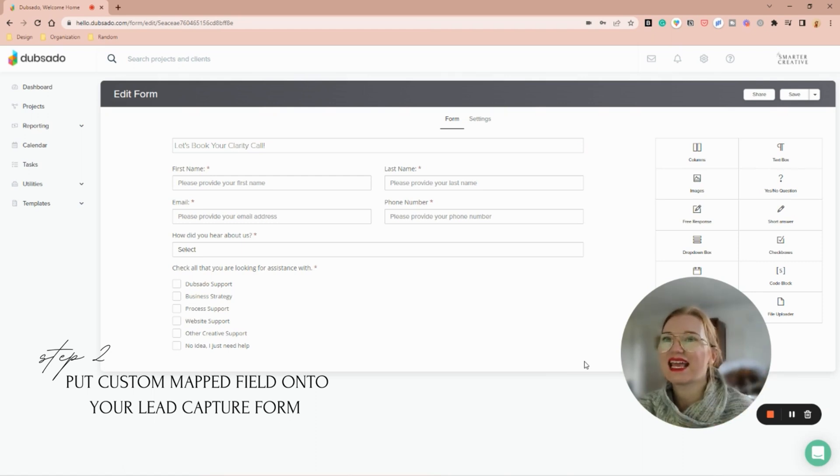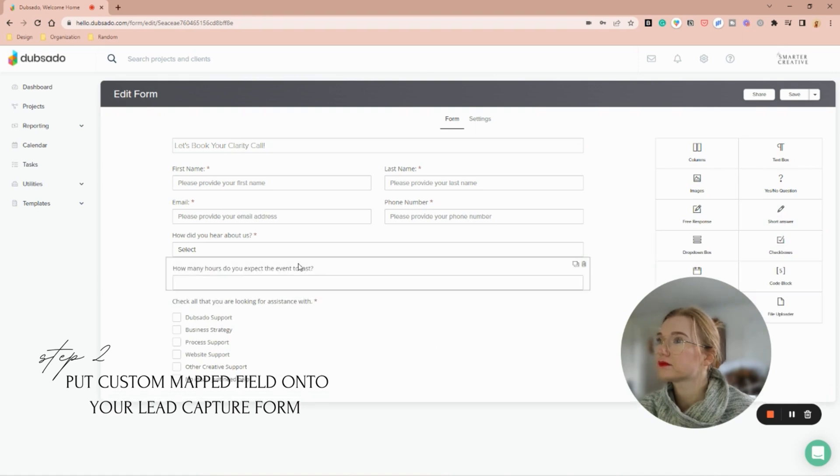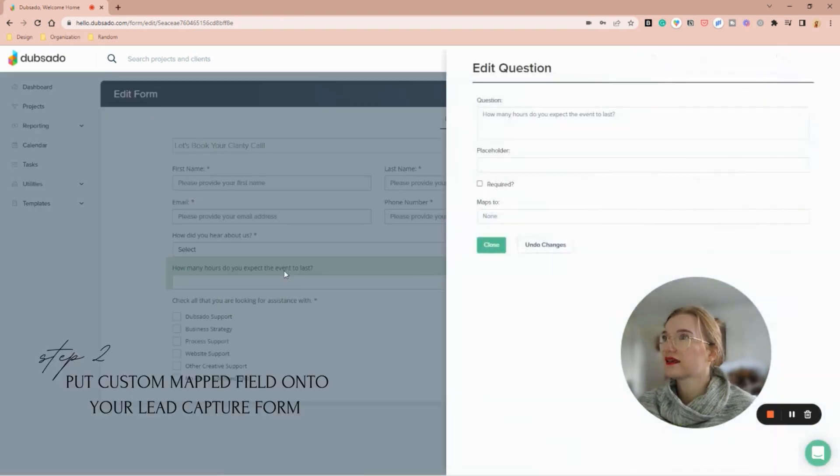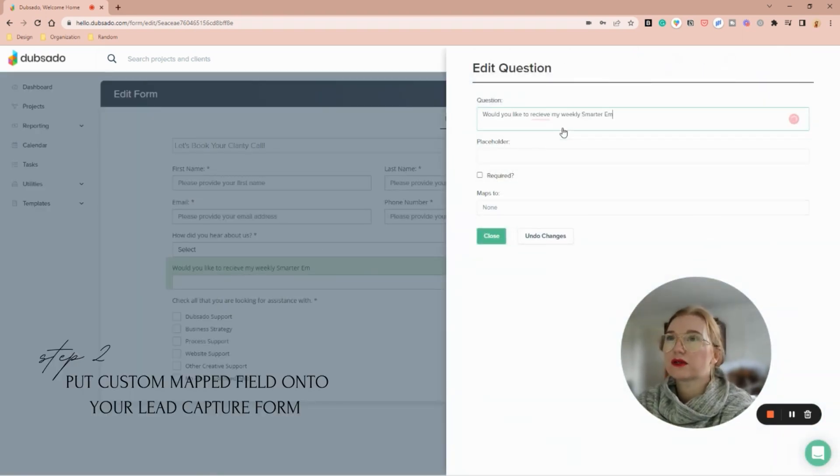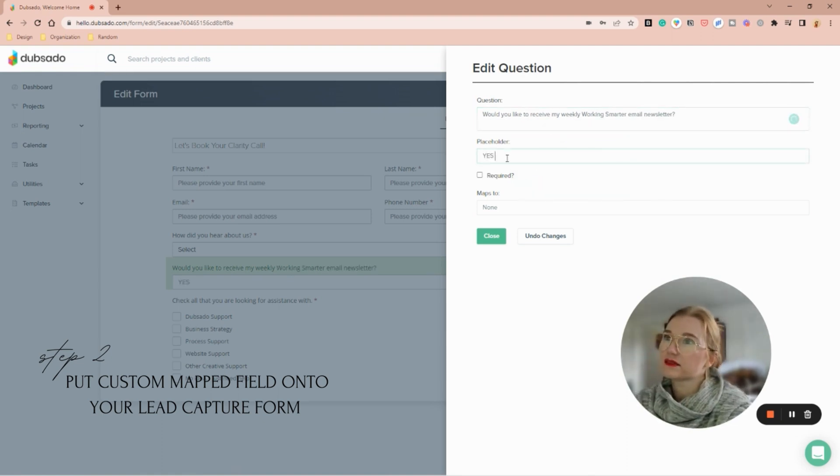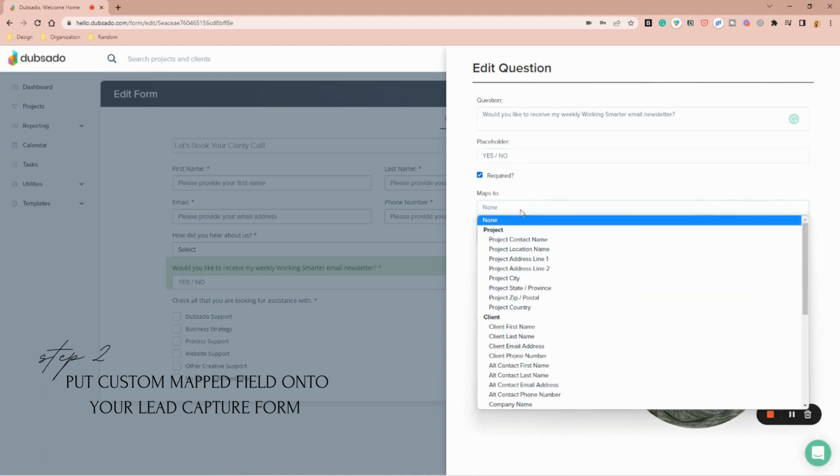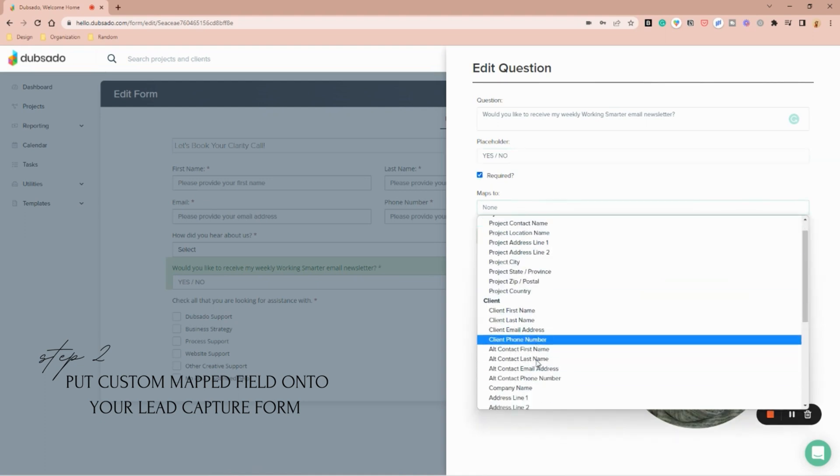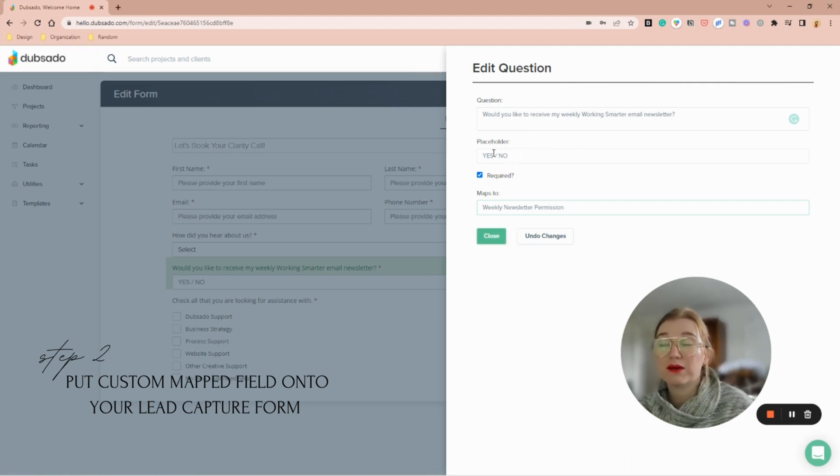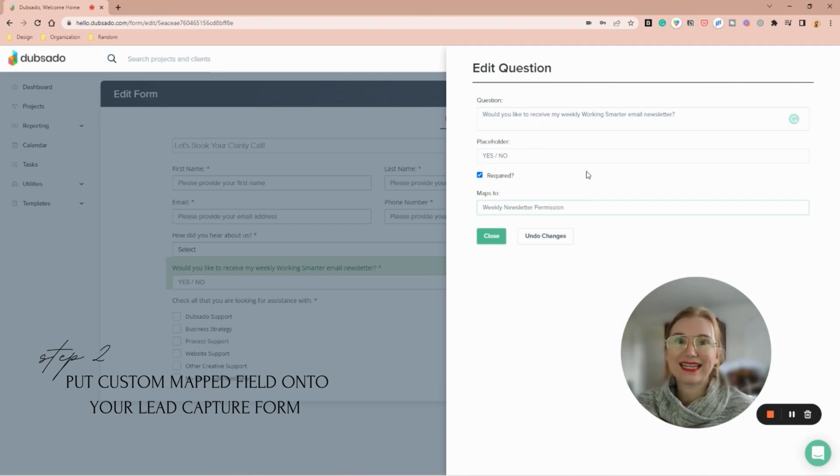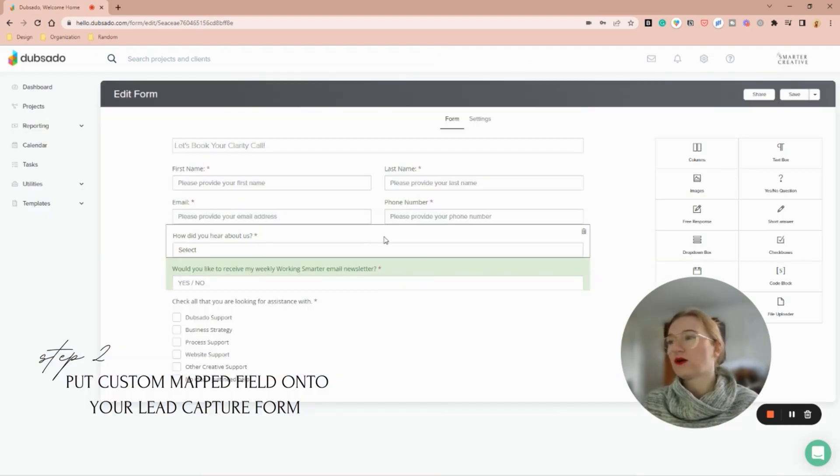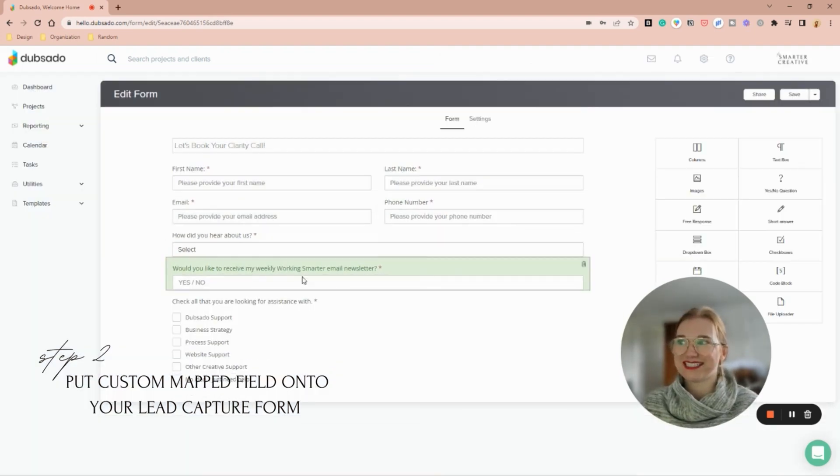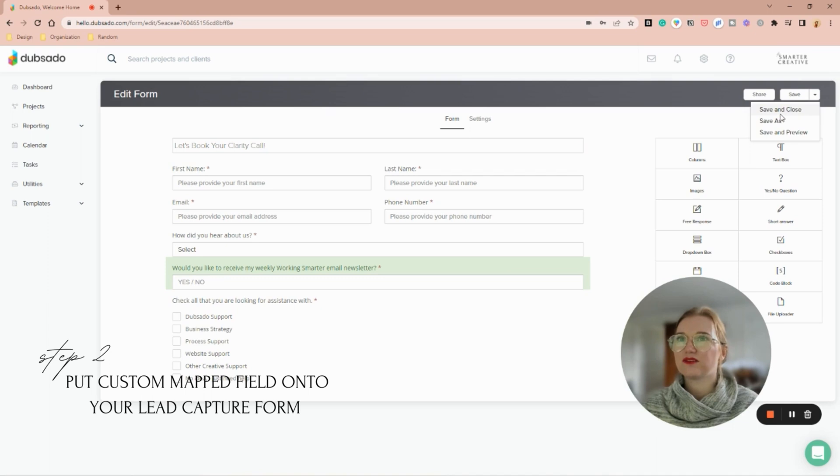Then I'm going to come over to my lead form, which is a part of my clarity call for my website, and I'm going to add the short answer. I'm going to ask the question, yes/no. I'm going to say it's required, and then I'm going to say weekly newsletter. I need to prompt them, I'm going to put in a placeholder yes/no because I need them to actually type out yes or no. Perfect, so I'm going to save and close.